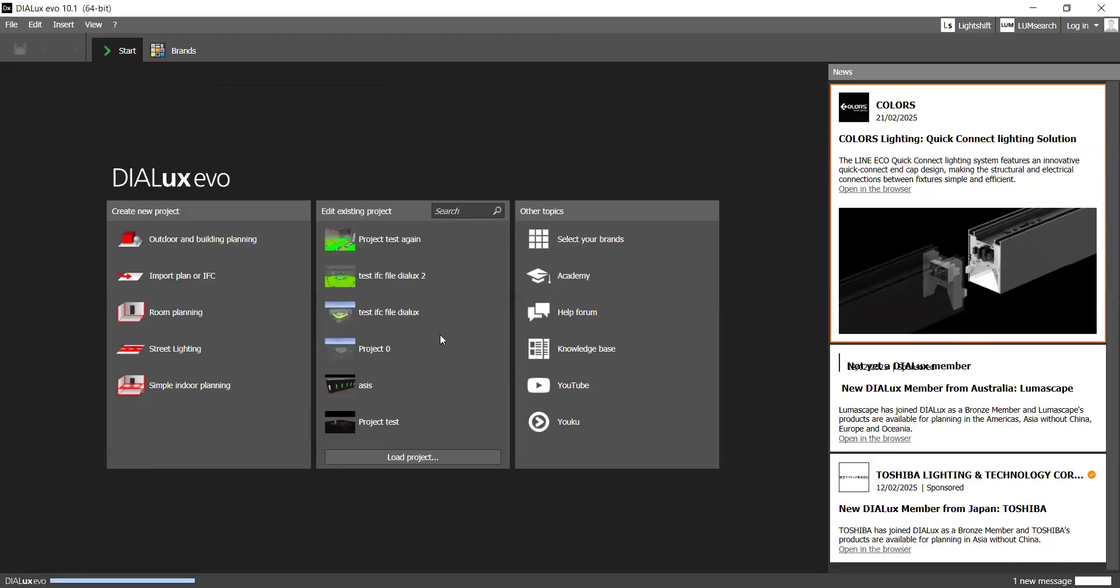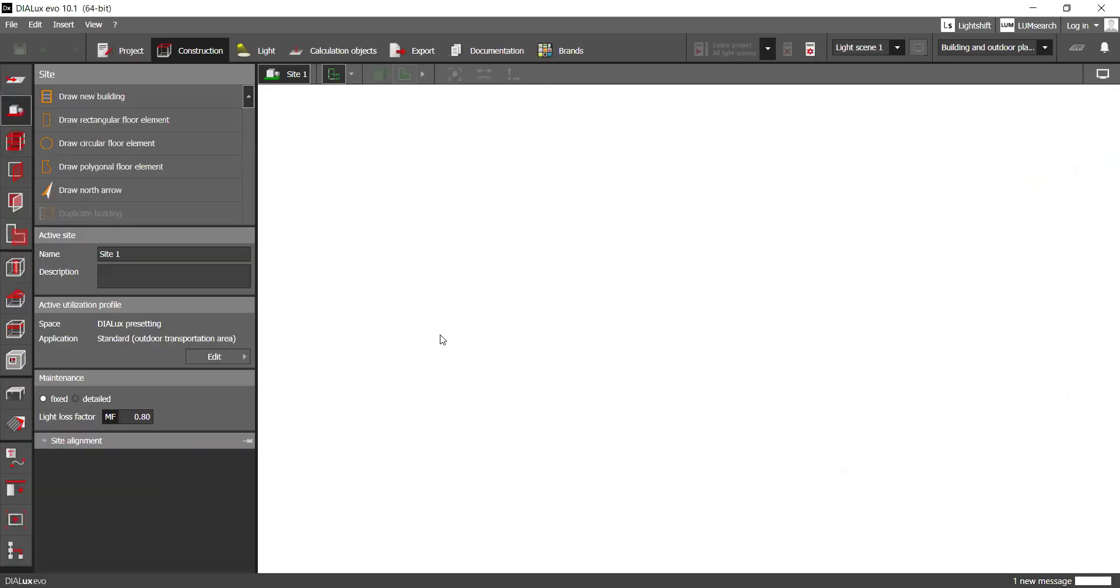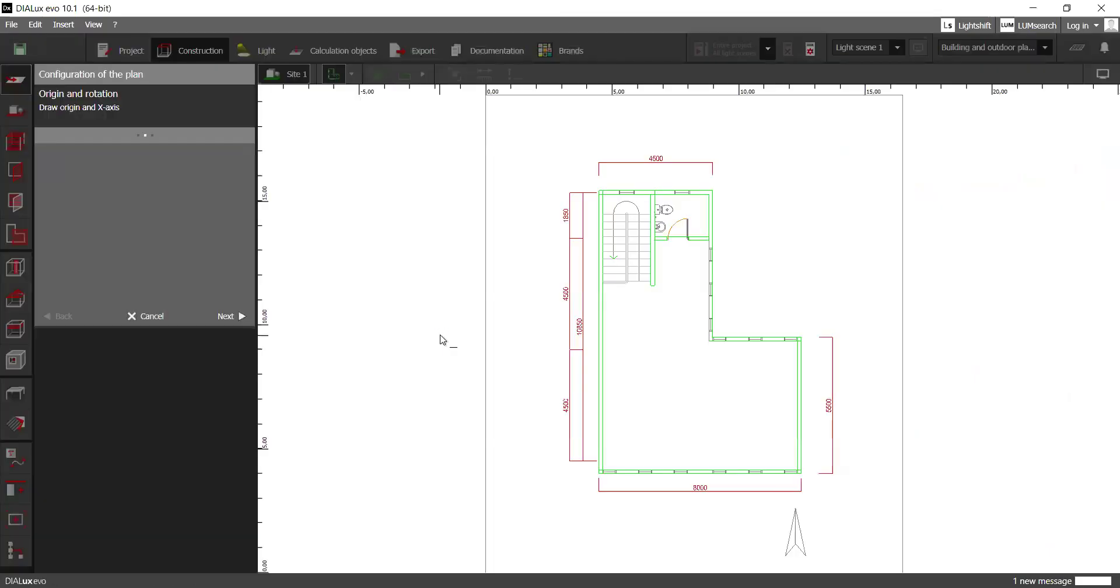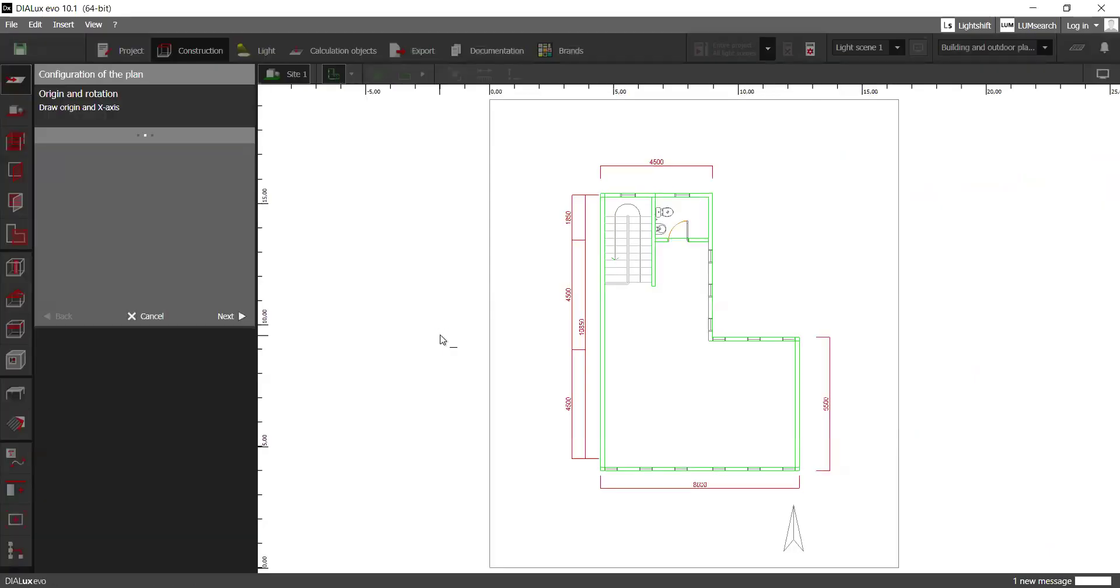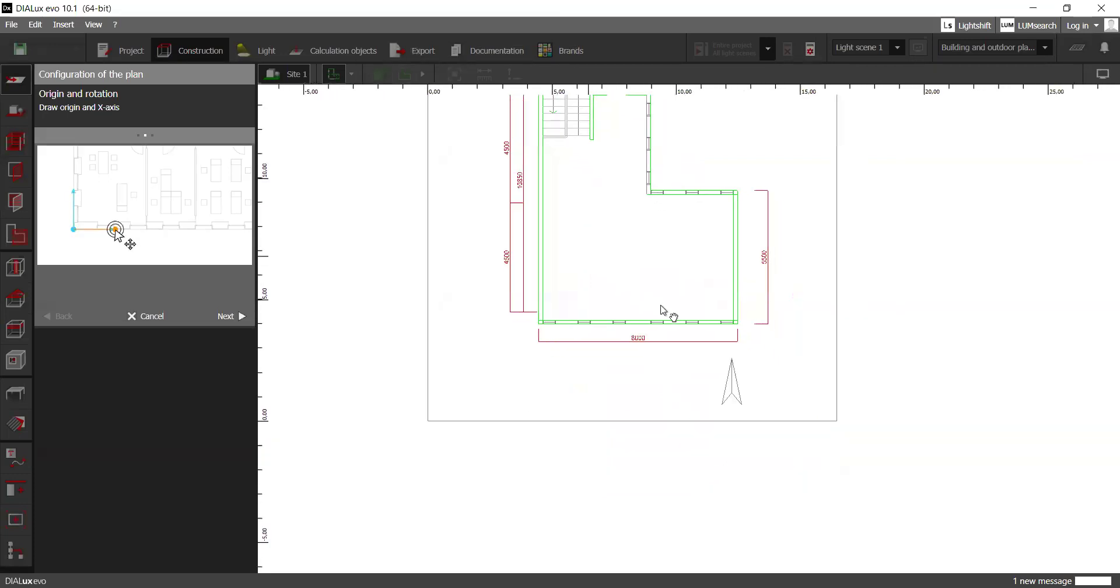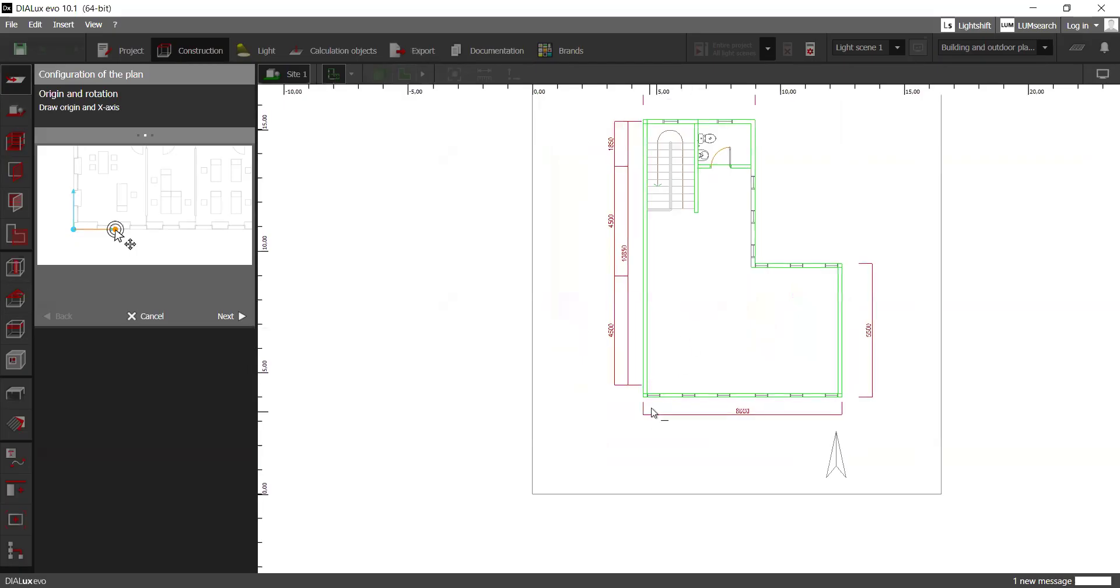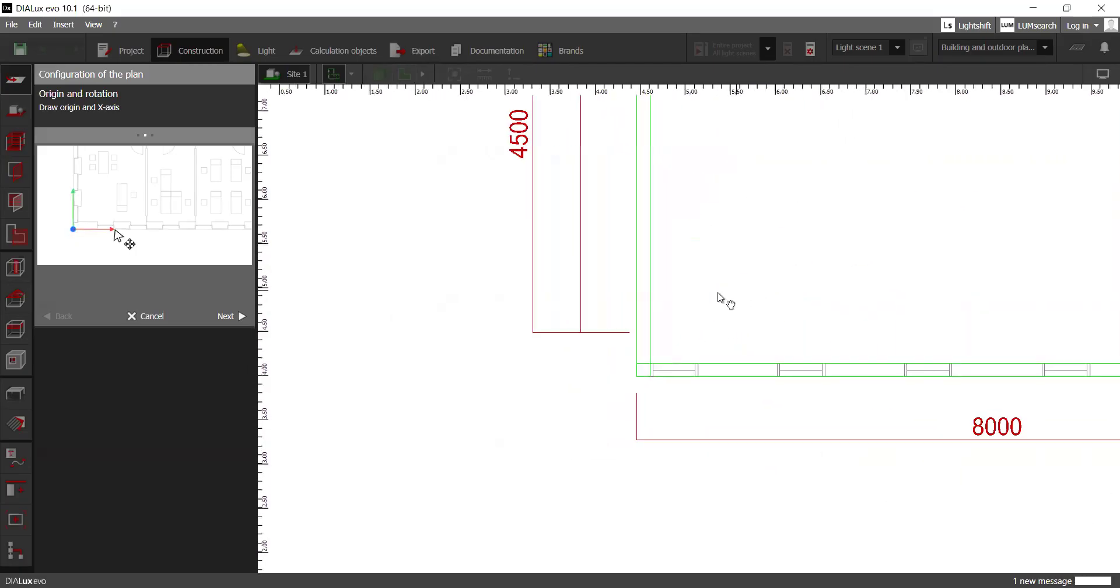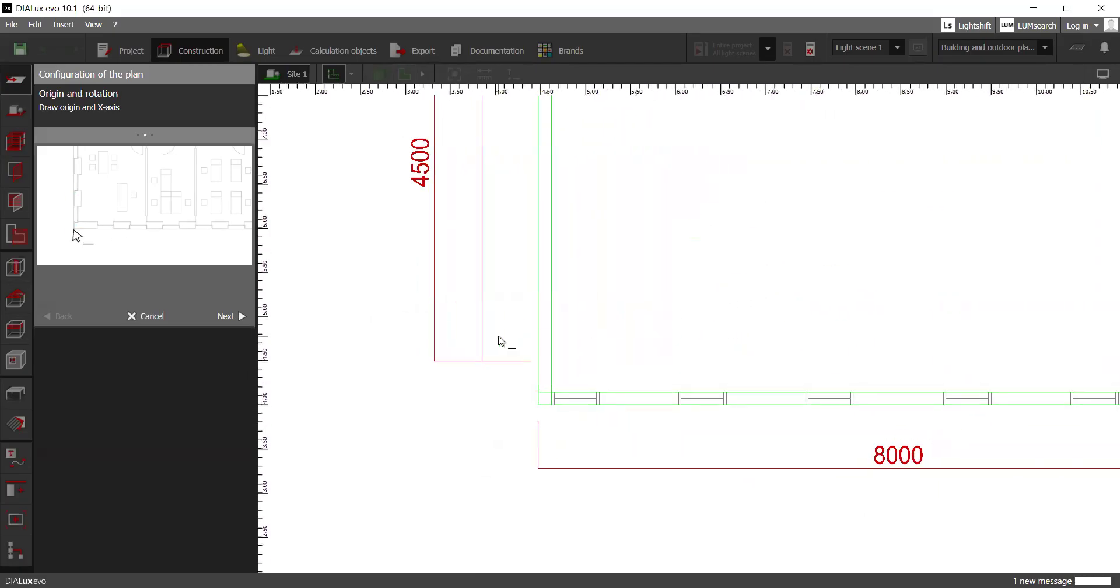If you were to import an IFC file, it should import as a 3D file, but since we are importing a rather simple drawing file, we're going to see the process of creating this building from scratch.